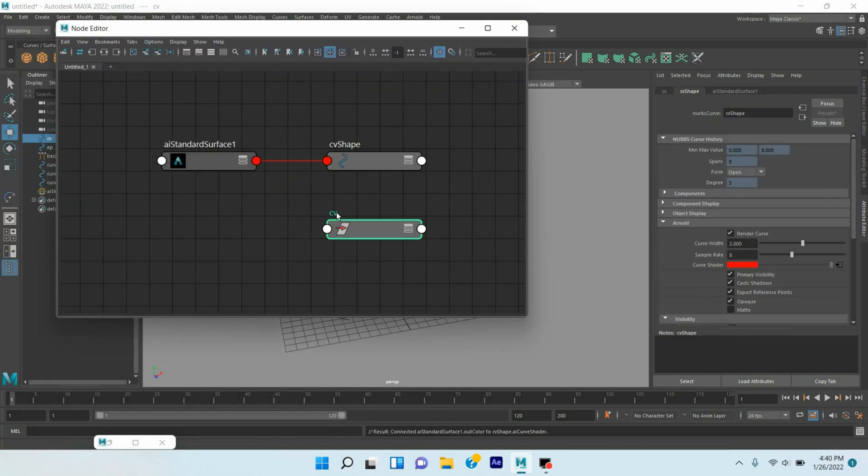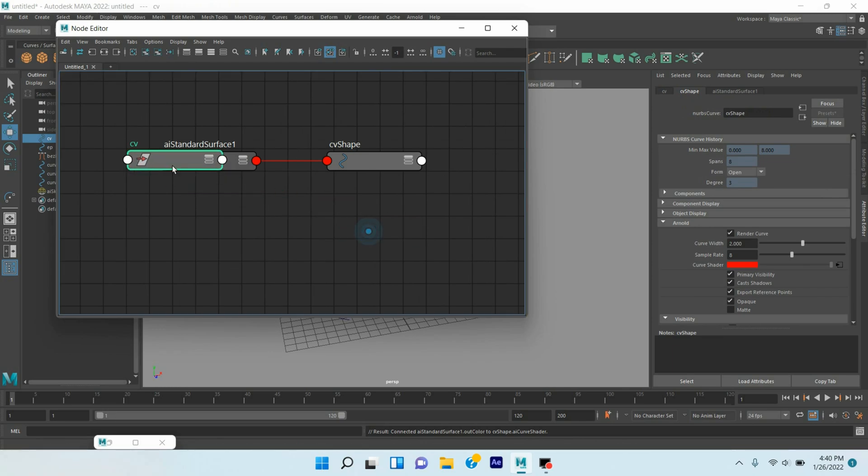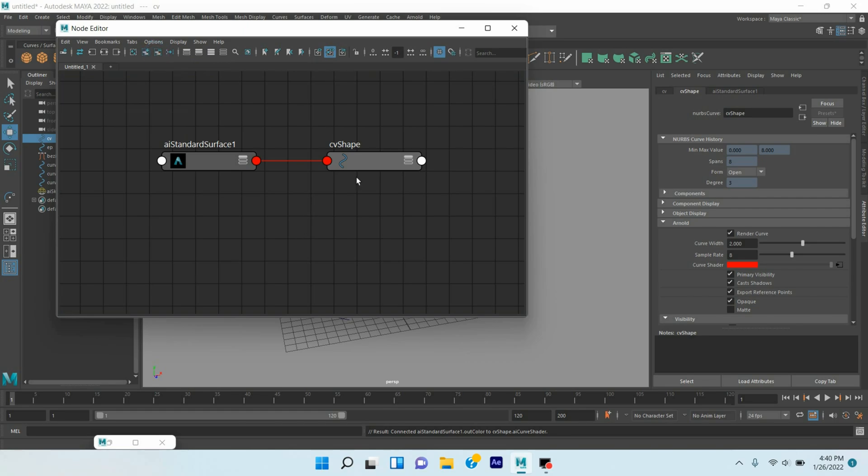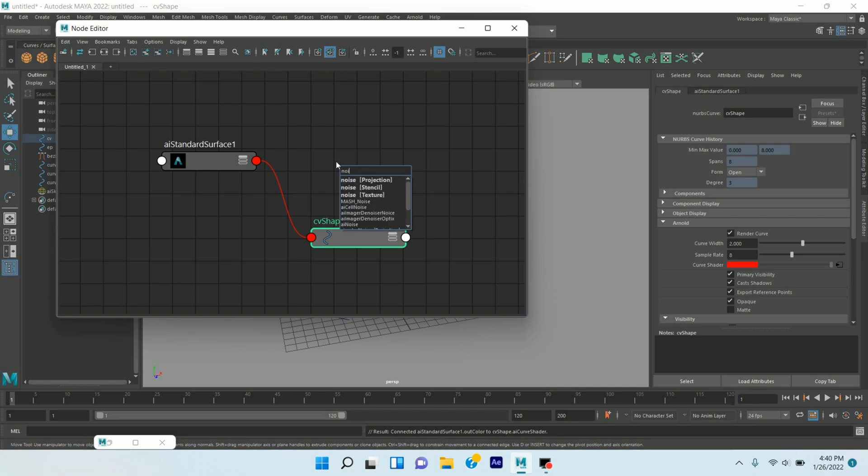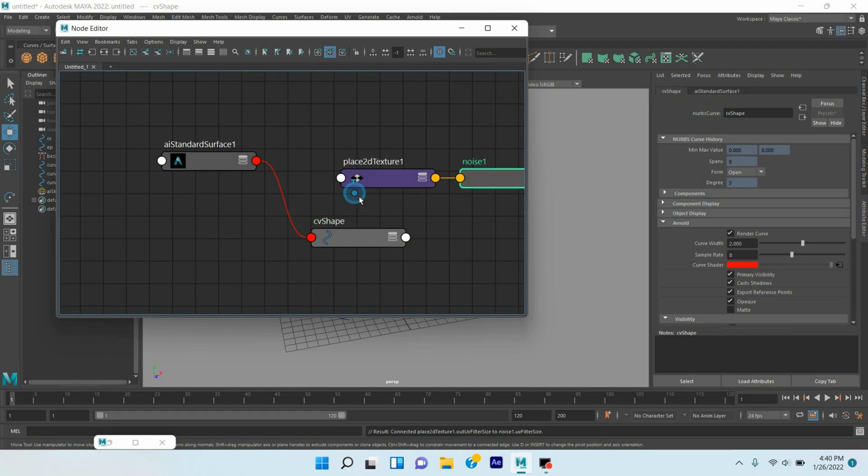Select the CV curve, click Add Selected to Node, remove the selected curve. Now select this one, press Tab key, type Noise, take Noise Texture.